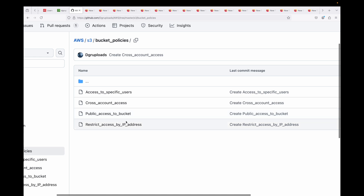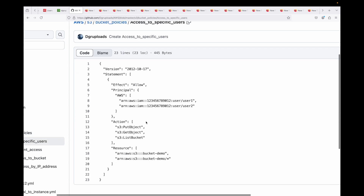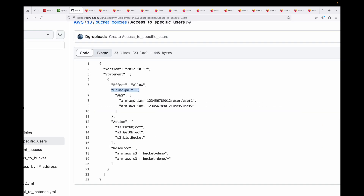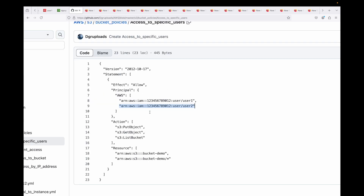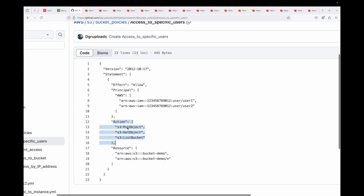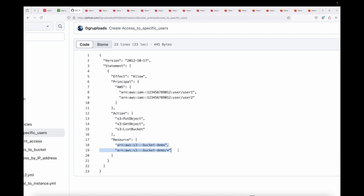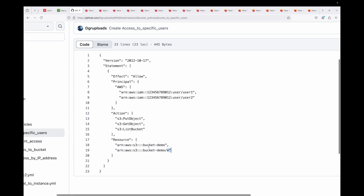The next example is allowing access to specific users. Here is the JSON policy for that. Instead of using asterisk, we now specify IAM user ARNs — for example user one and user two. We define the action as put object (write access) and get object (read access), and then specify the bucket ARN at the bucket level and for all objects inside that bucket.